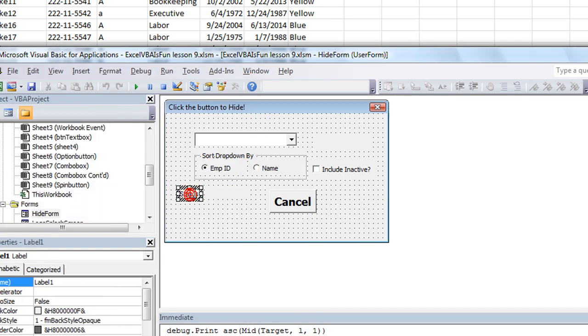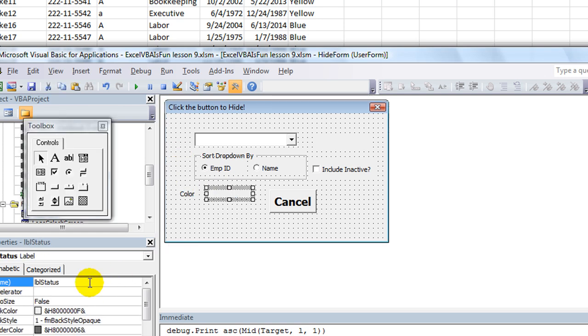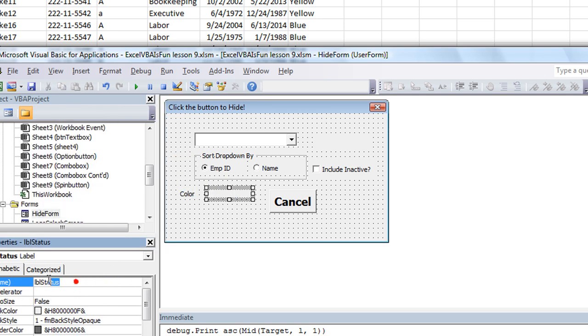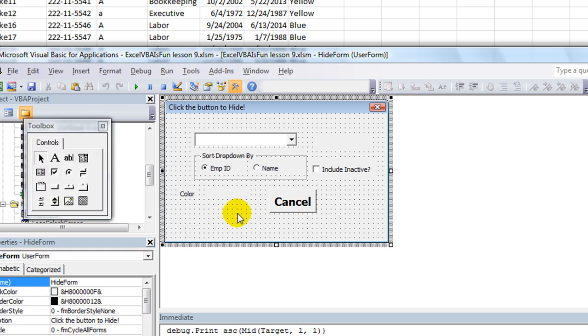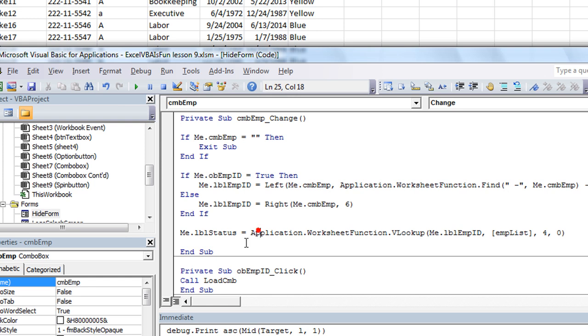Let's just call this color. And we'll rename this label really quick. LBL color. And then double click here.